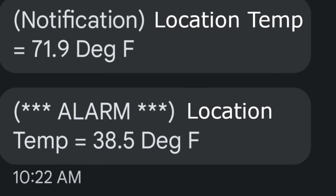This is an example of the text messages that the device sends. A notice indicates a routine daily test of the system. An alert indicates the temperature is too cold. Your phone can be set up to make the text messages from the device loud to wake you up so you don't miss an important alert.